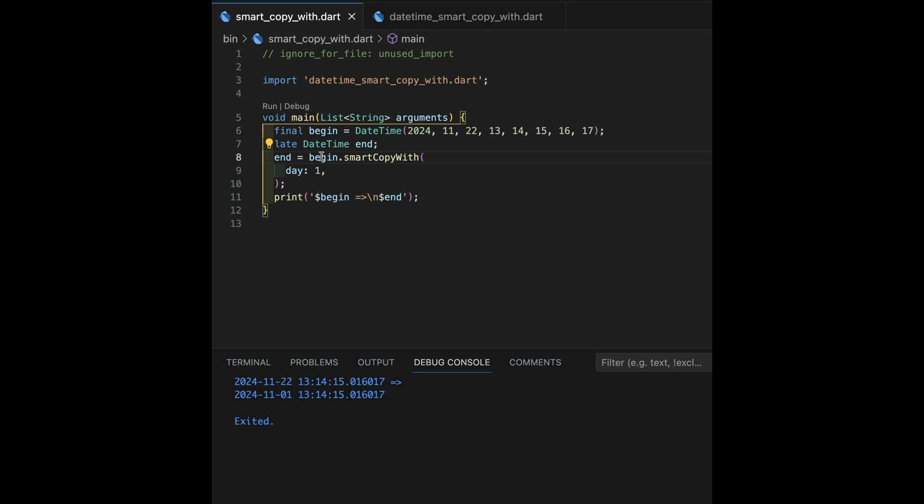And we'll see the code for that in just a minute. But I wanted to show the interface first so you can kind of see what's going on. Notice I have day one here.